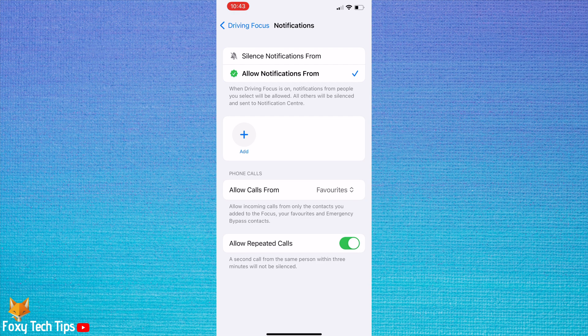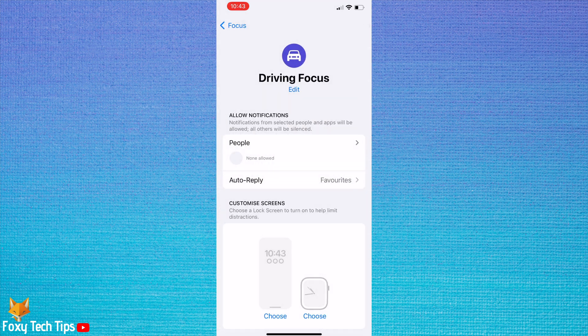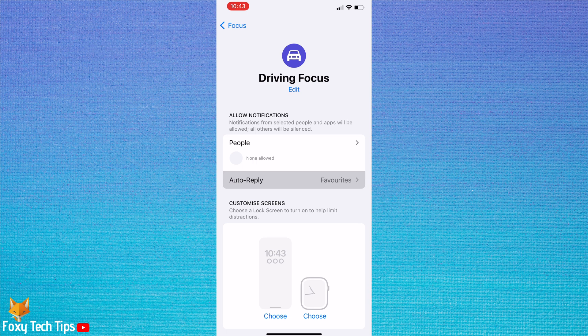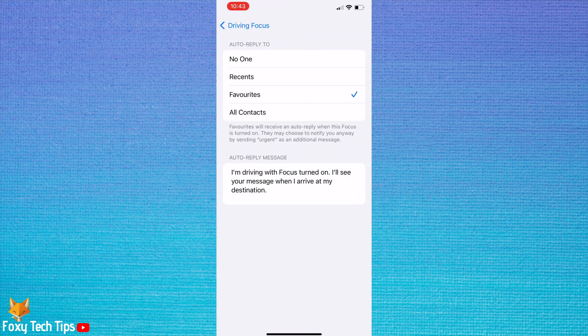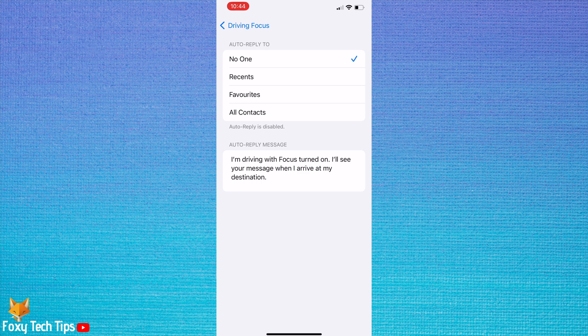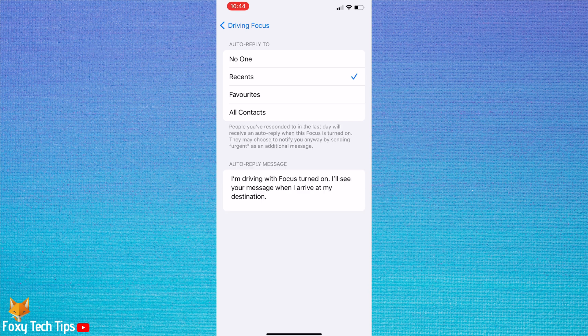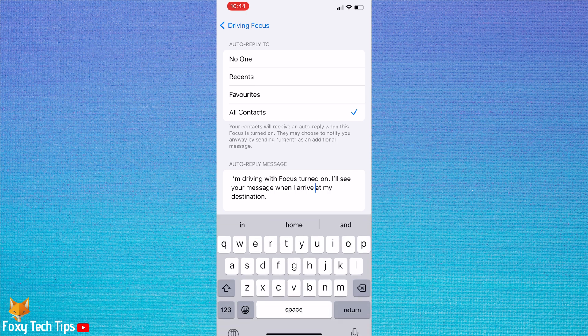Go back to the previous page and tap auto reply. Here you can choose who will get an auto reply when you are driving. You can customize the auto reply message at the bottom.